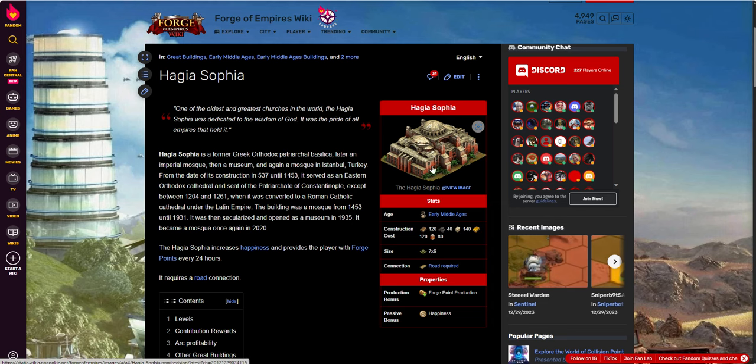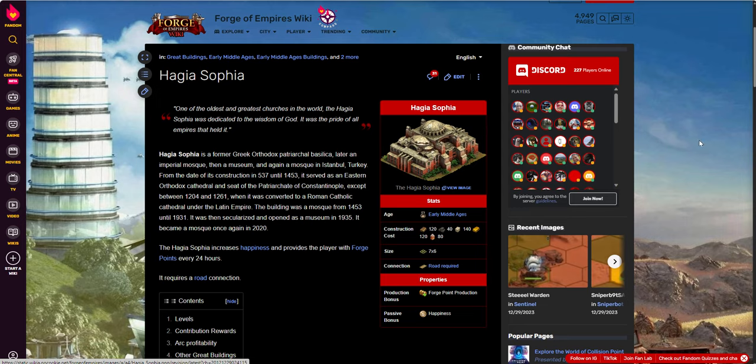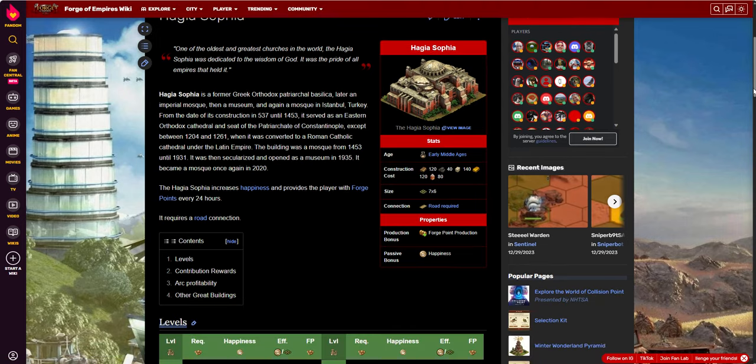Okay, it's one of the oldest and greatest churches in the world. The Hagia Sophia was dedicated to the wisdom of God. It was the pride of all the empires that held it. Okay, so, it's an early middle-aged building. I'm sorry, I forgot to mention that earlier.